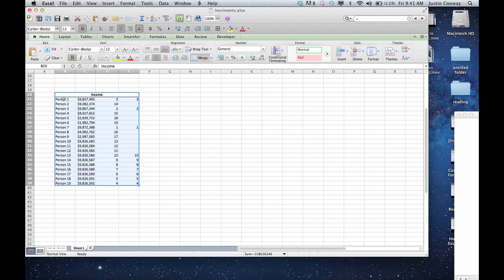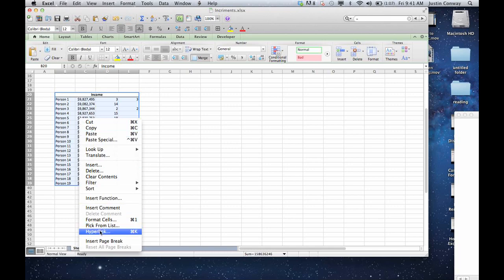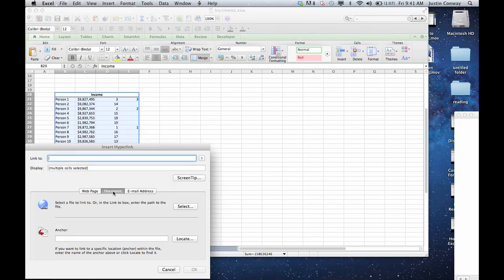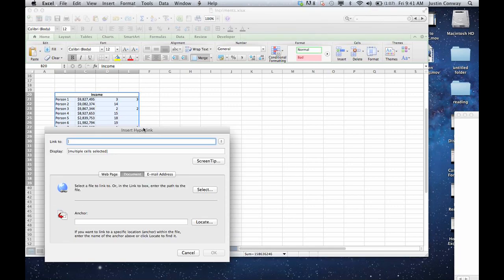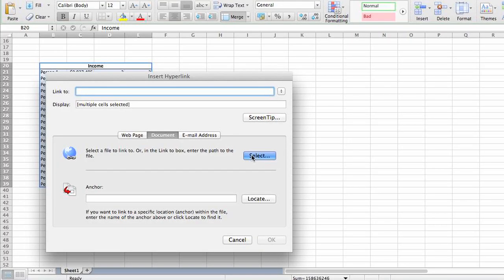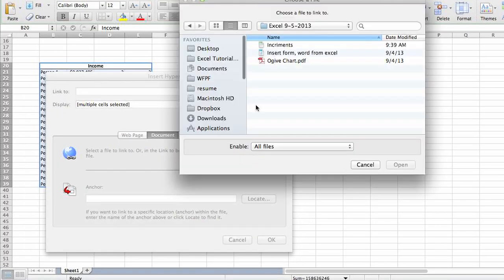You're going to select the entire table, right click, hit hyperlink, and select document, and then you can hit the select button to choose a document that you'd like to hyperlink to.